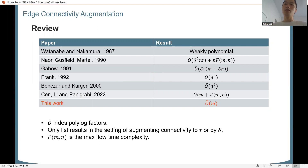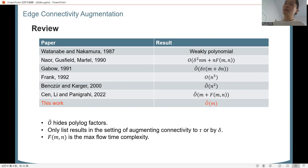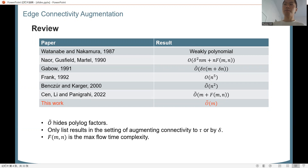Very recently, in our last paper, we improved the running time to polylog times max-flow time. And finally, in this work, we improved the running time to near-linear, which is optimal up to polylog factors.